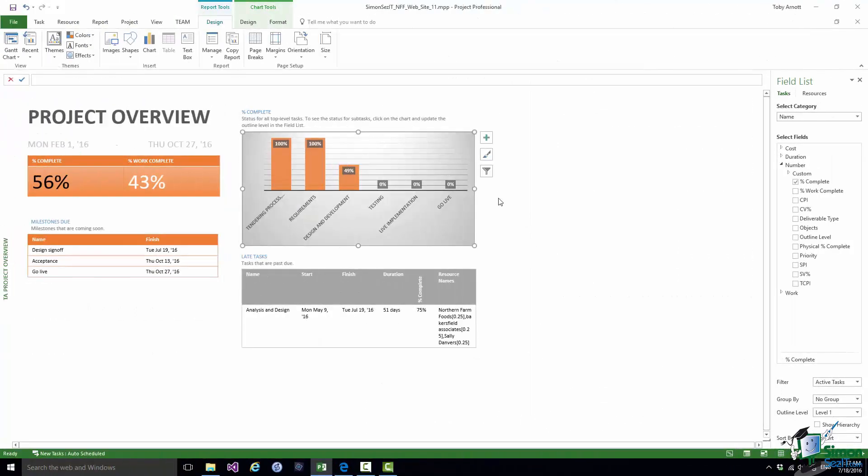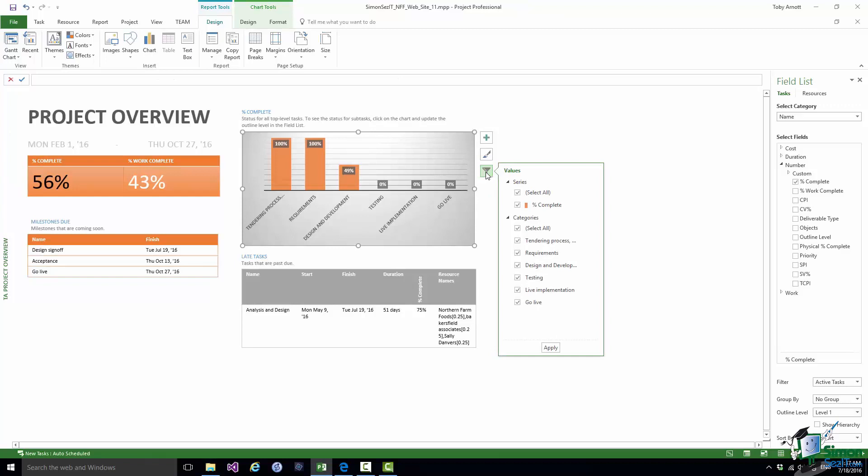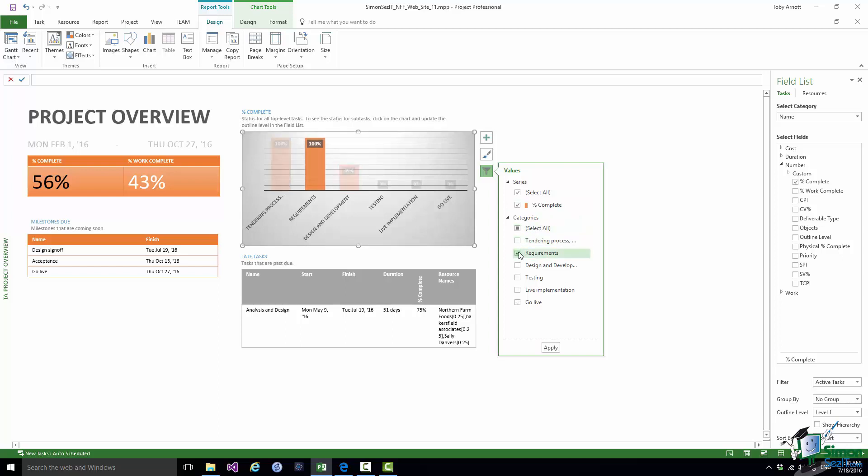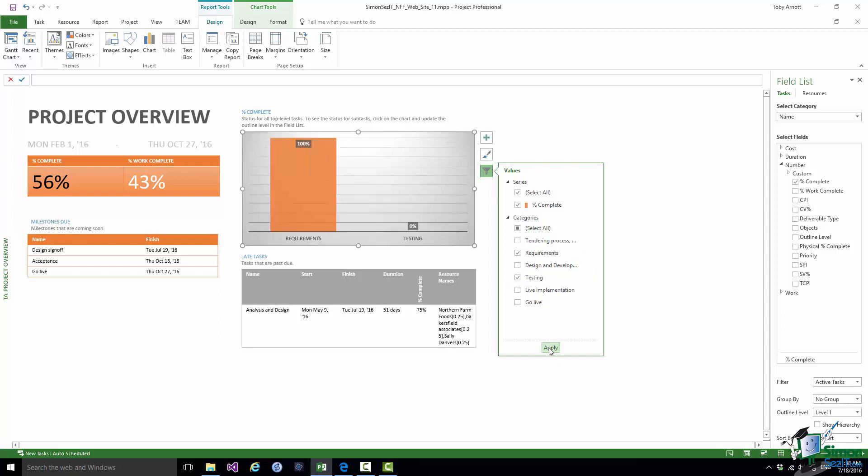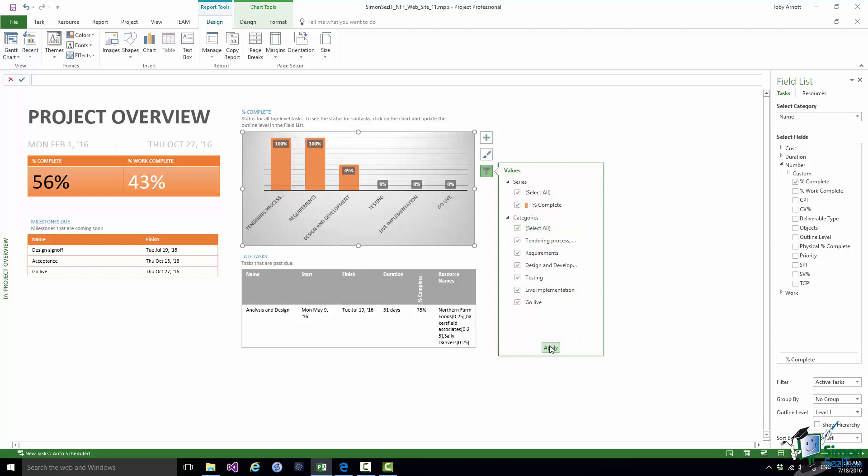And the third option there is the Filter option. That lets me filter either series. So basically, the series are the vertical values. Now in this case, I'm only showing a single series, that's percent complete. In a chart where I maybe was showing two, three, four, or more vertical values, so some sort of clustered column chart, for example, I could select which of the vertical values I wanted to show at any time. And similarly with the categories, so this is the horizontal categories. At the moment, I've got them all selected. Let me deselect all. Let's suppose I only wanted to show requirements and testing. I could check those two, click on Apply, and then I would only see those two in my chart. Let me go back to Selecting All again, click on Apply, and I'm back to showing all of them.